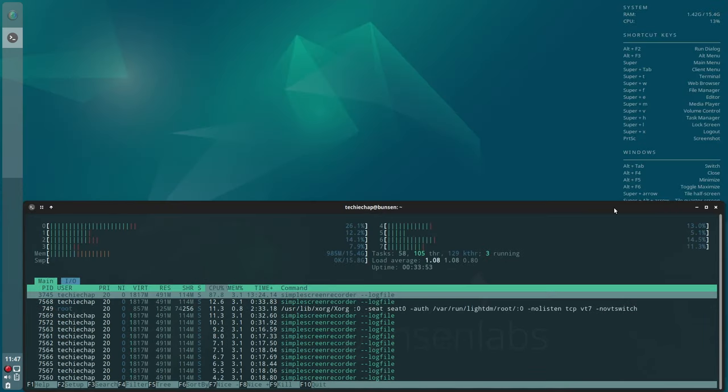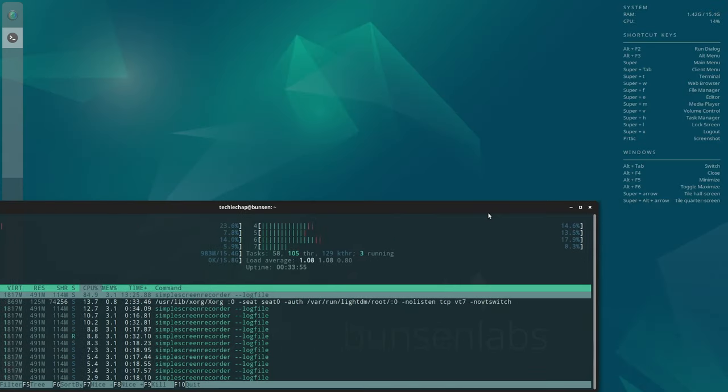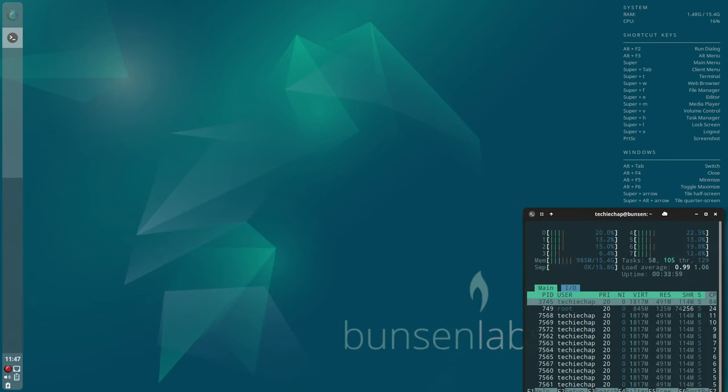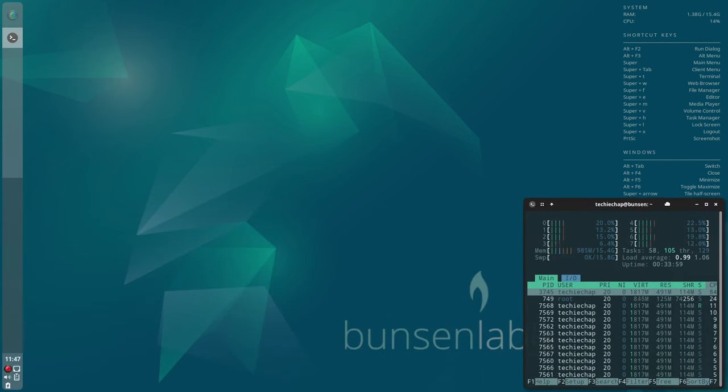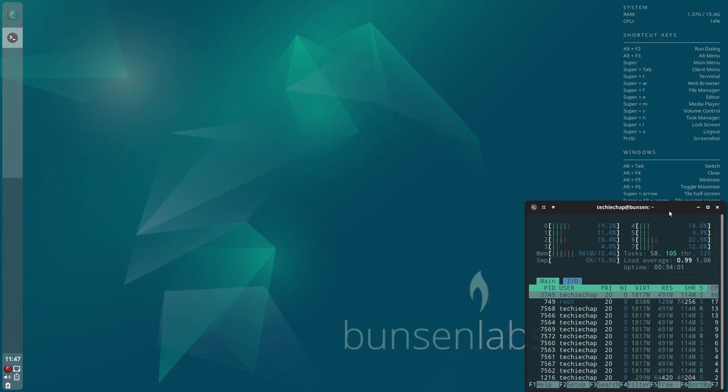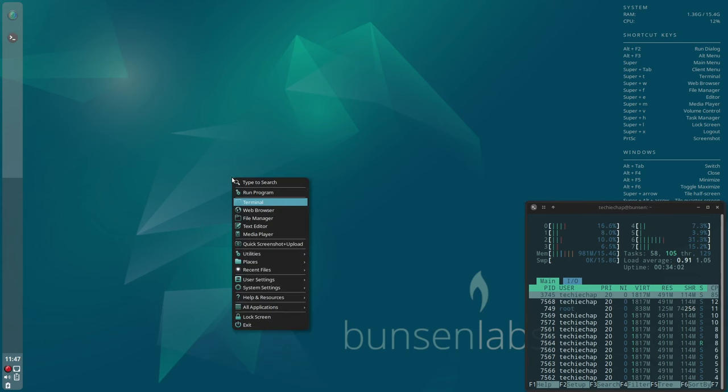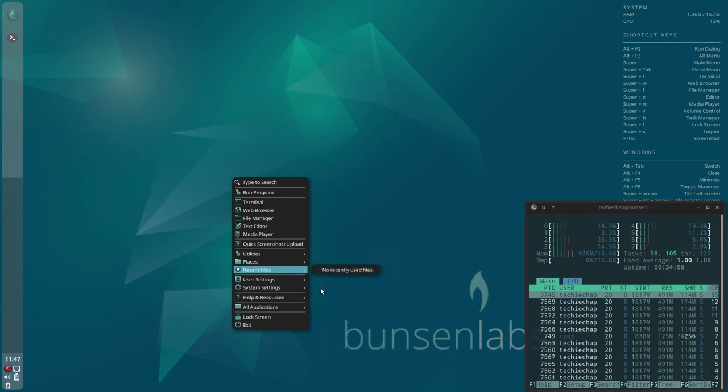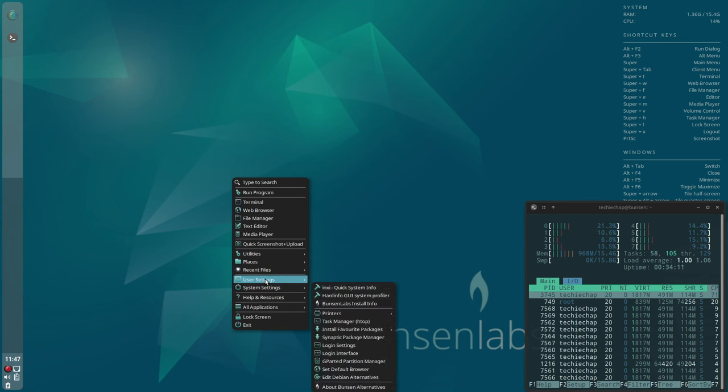As you can see, basic tiling works out of the box here using the Super key plus the arrow key. Let's take a look now at the theme manager.